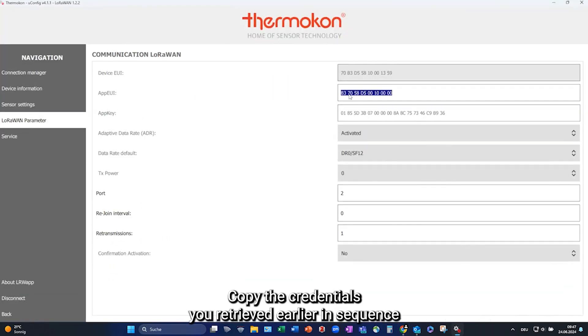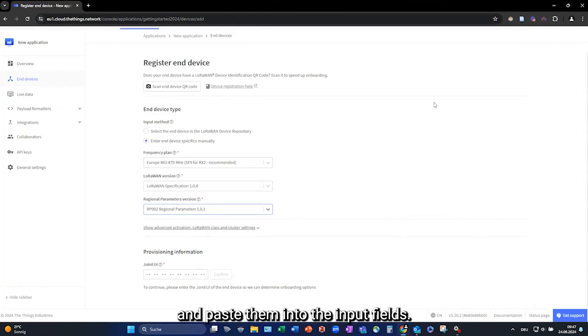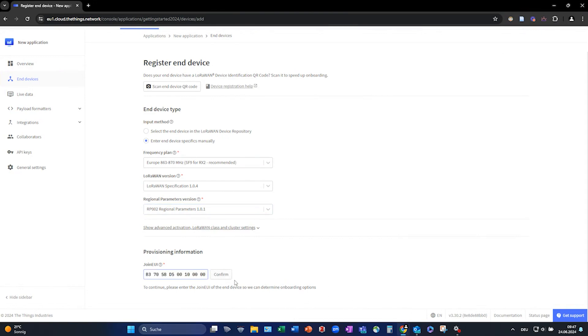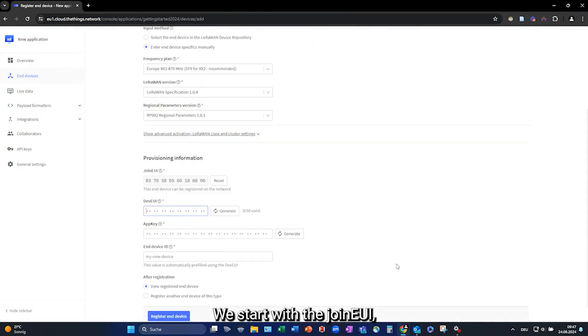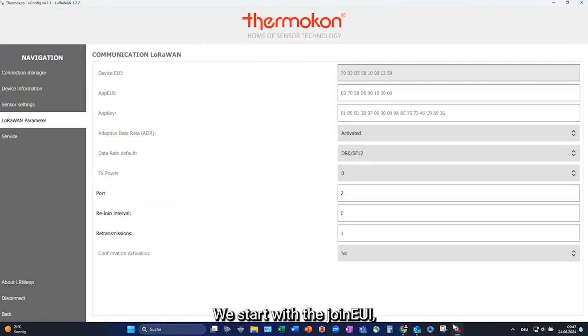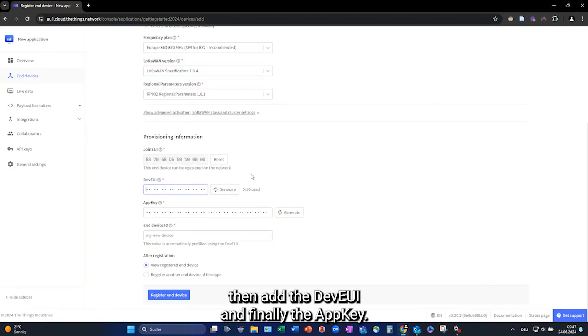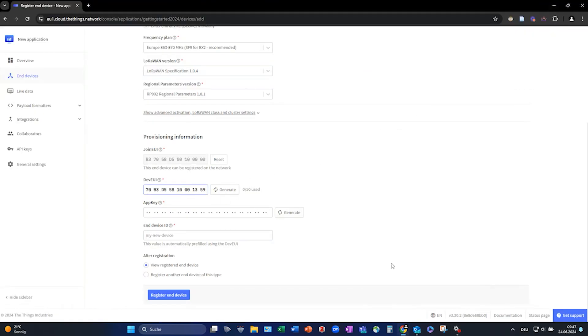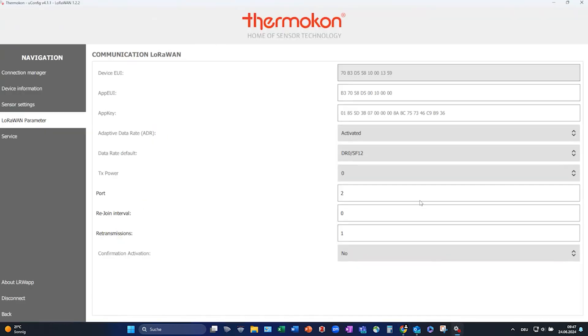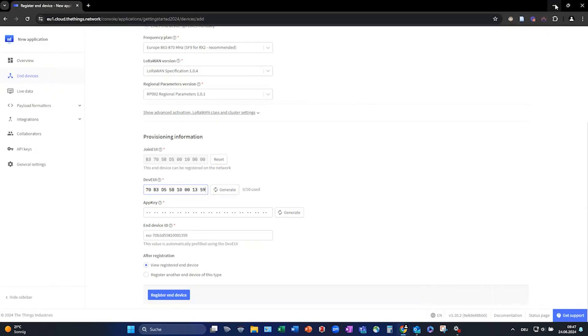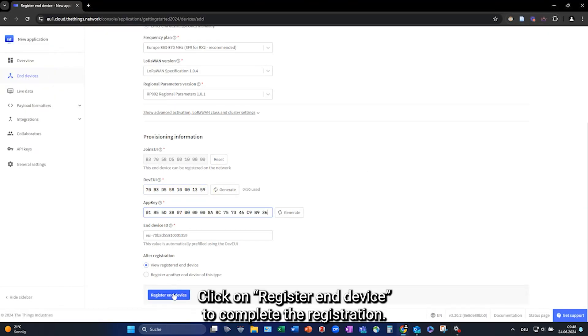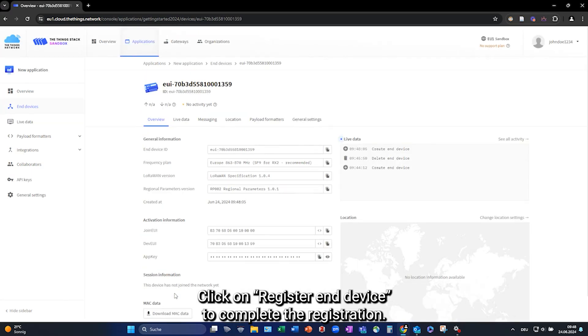Copy the credentials you retrieved earlier in sequence and paste them into the input fields. We start with the join EUI, then add the dev EUI, and finally the app key. Click on Register End Device to complete the registration.